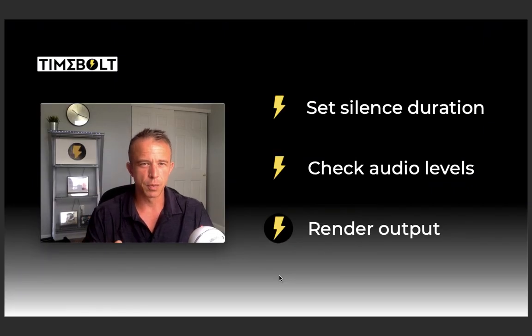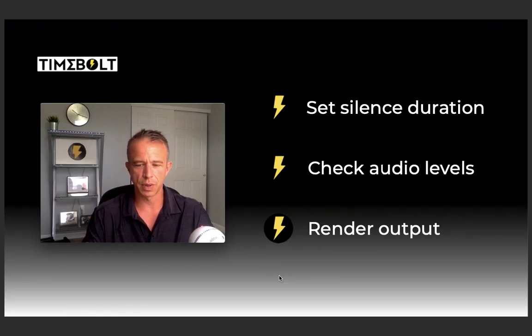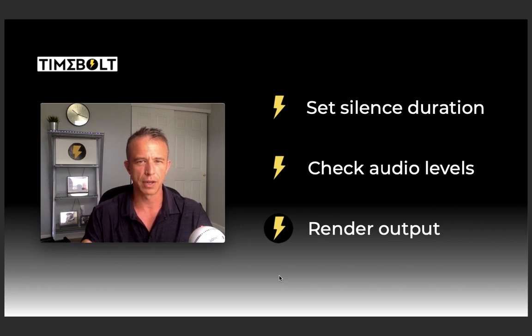In this video, I'm going to show you best practices to set up silence duration settings so you can quickly render your first output.